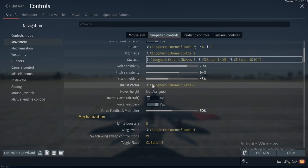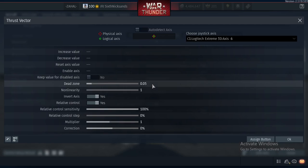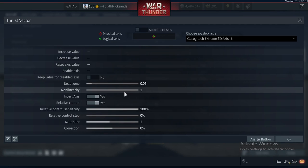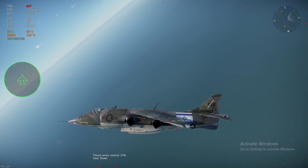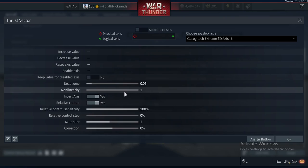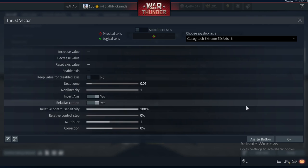For thrust vectoring — for something like a Harrier — I have that personally assigned to a hat switch on my joystick. Forward means having the nozzles point to the back to fly forward, and down puts the nozzles into the hovering position or for VIFFing, whatever you want to use it for.